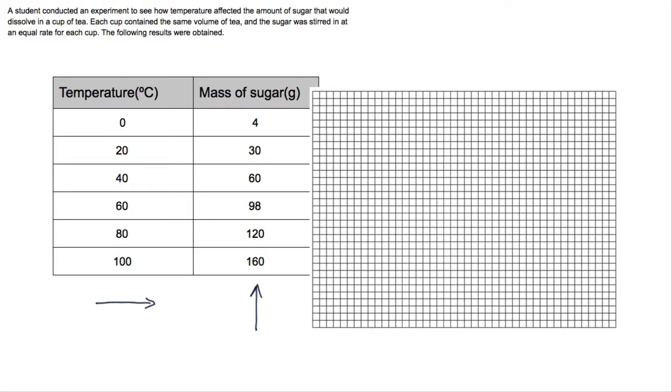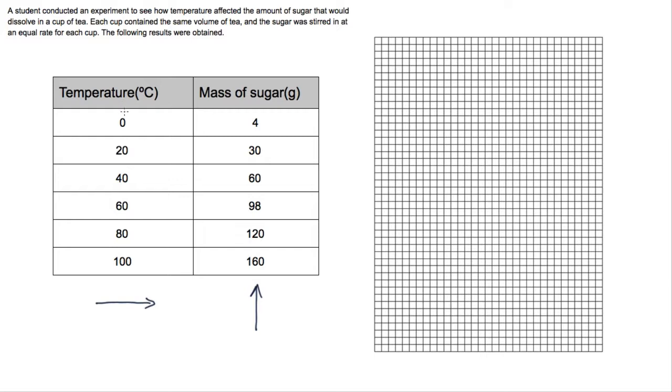When we come to draw these on the graph we need to decide which way around to orient the paper — landscape or portrait. Looking at the results, the temperature, our independent variable on the horizontal axis, goes from 0 to 100, and the mass goes from 4 to 160, so we'd go from 0 to 160. We need more room on the vertical axis, so it makes sense to have the paper in portrait orientation.